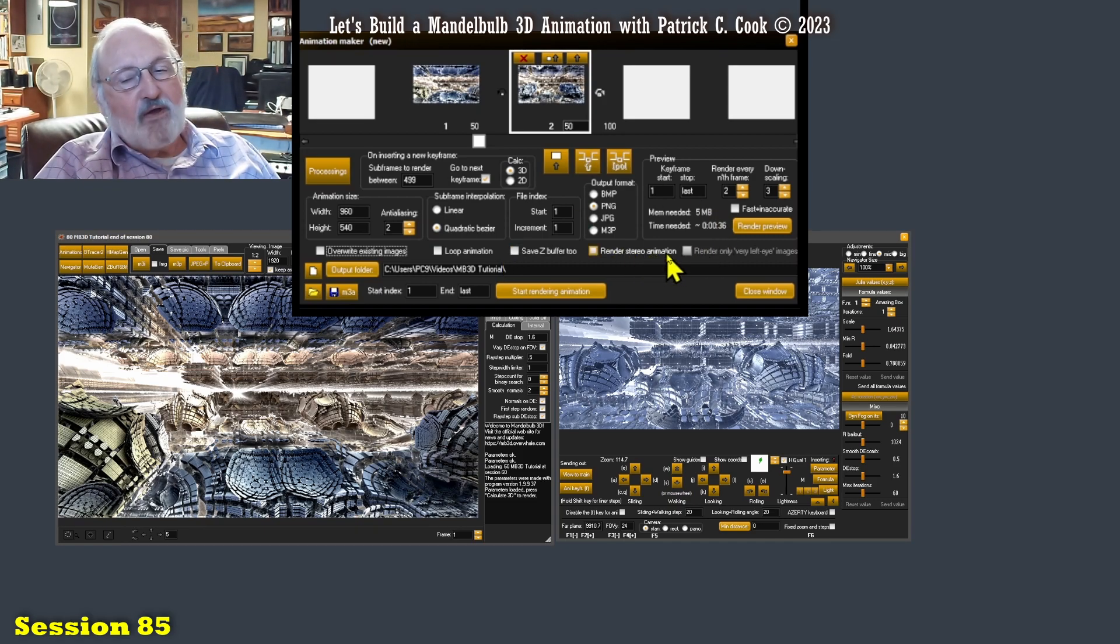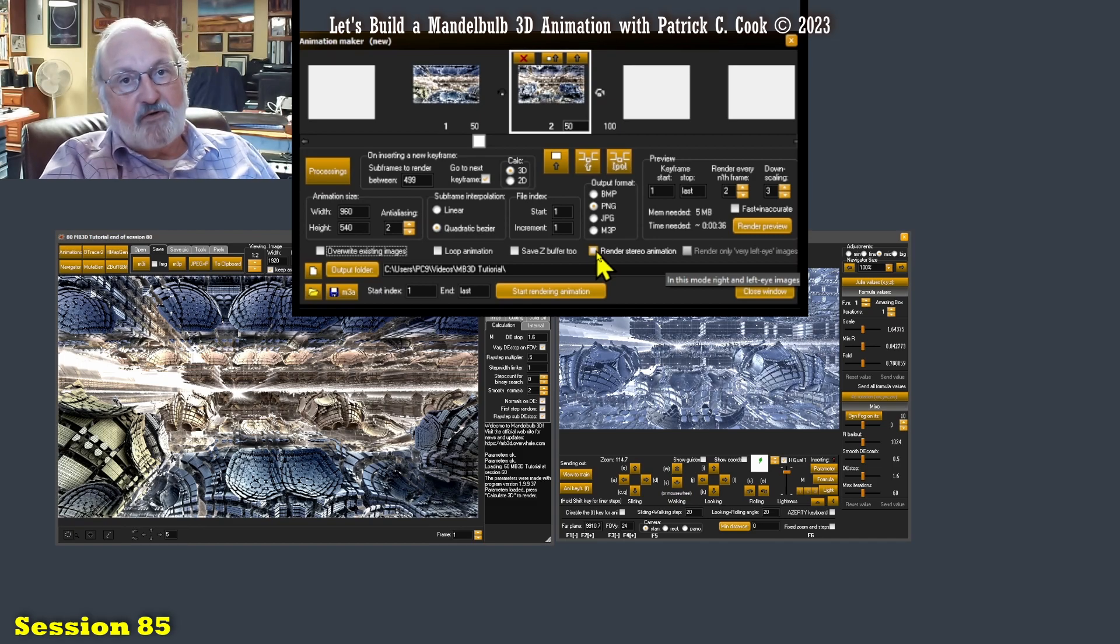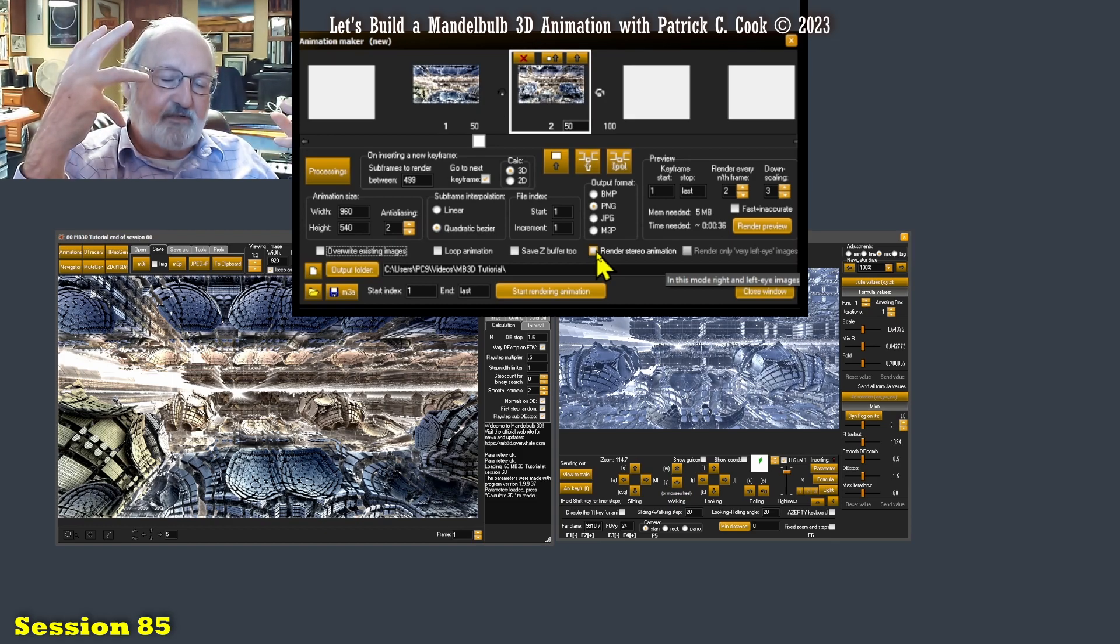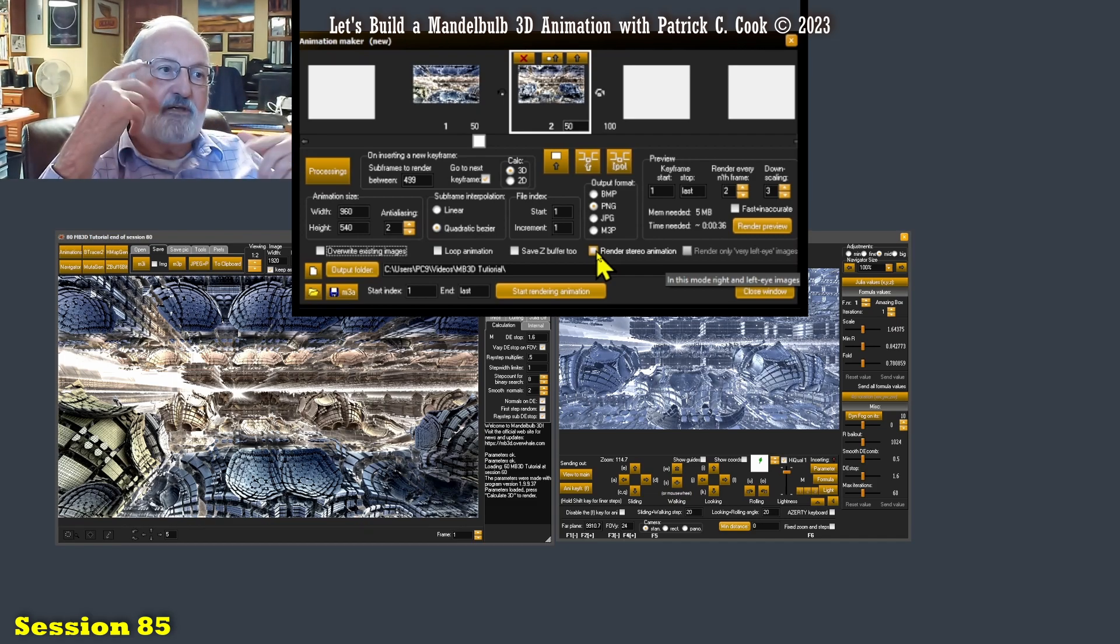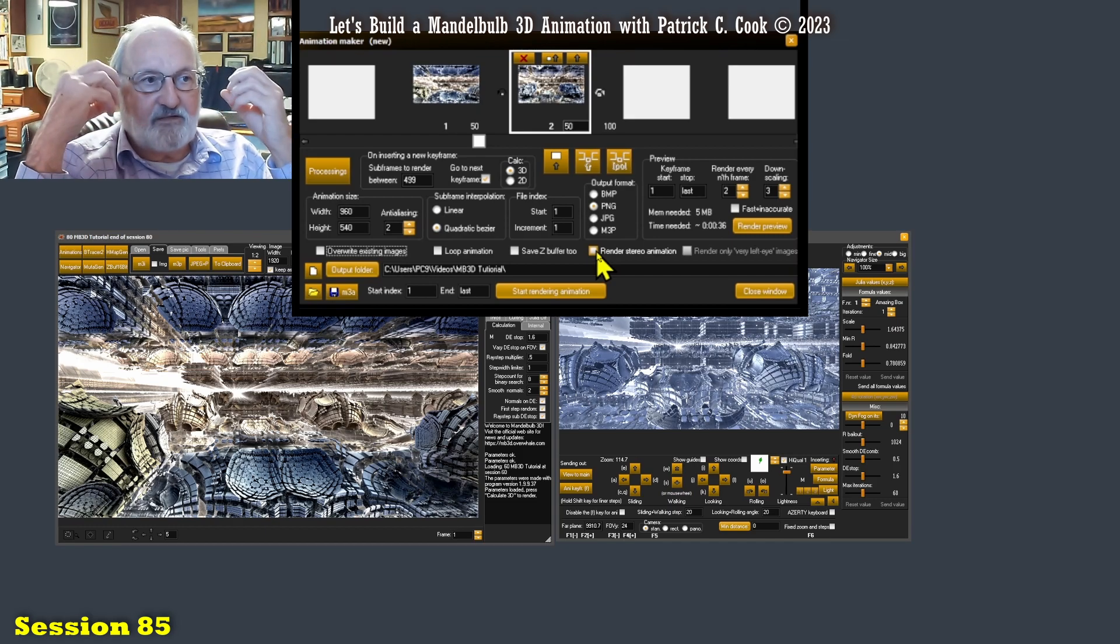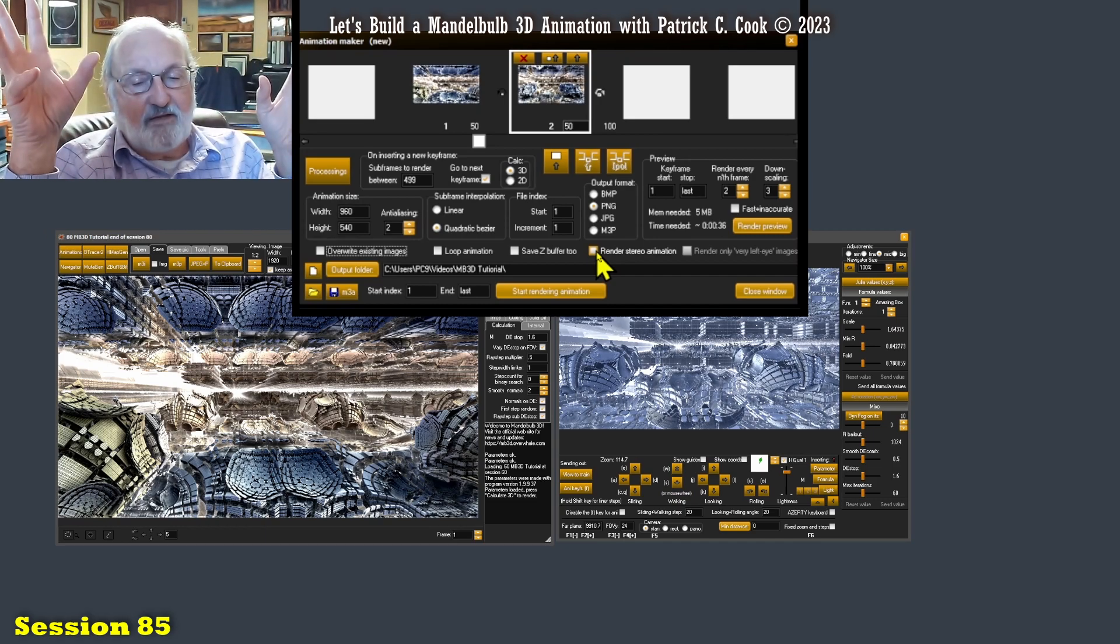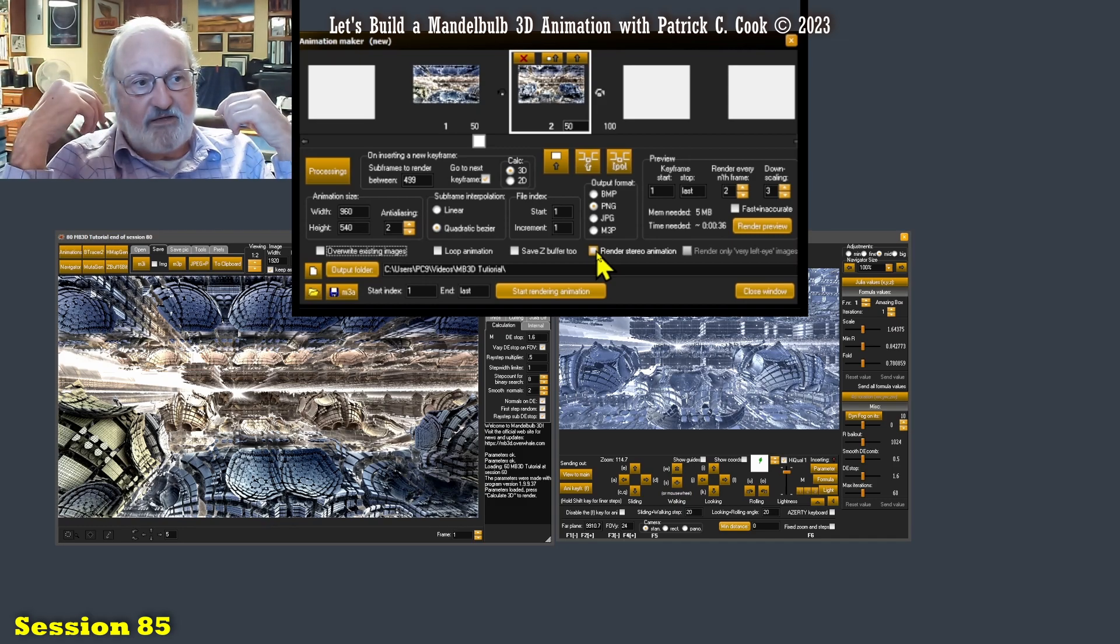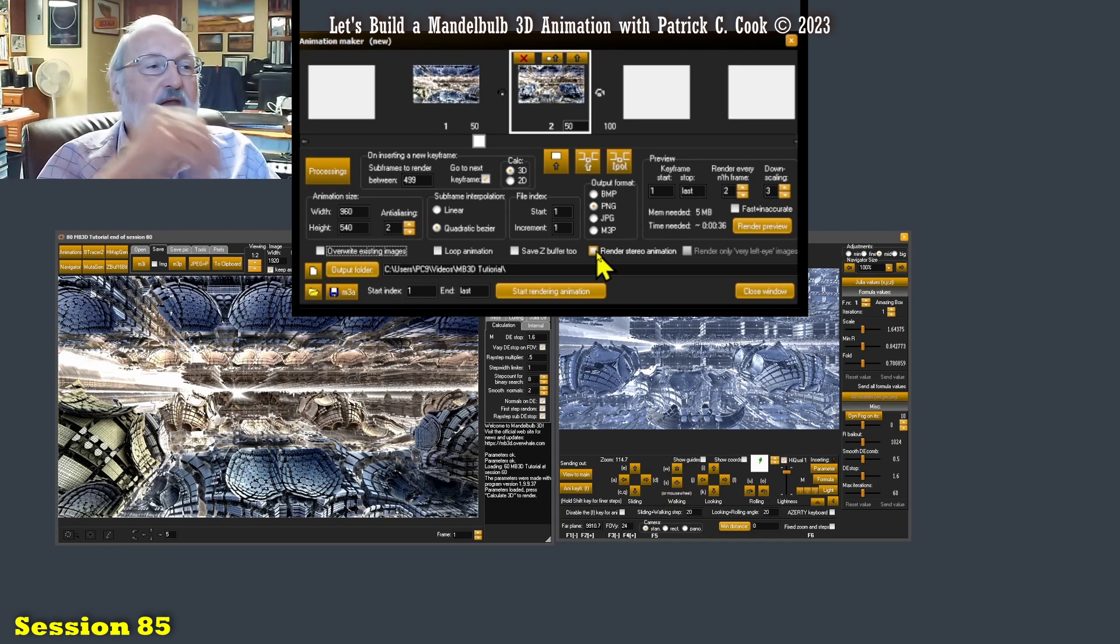Render stereo animation. I had mentioned sessions ago that the Mandelbulb3D software can actually output and create stereo images. So it can create a left eye and a right eye. It's the stereoglyphic kind, the cyan and the blue type. It's not the type of goggles that you go use at a 3D movie in the theaters. It's stereoglyphic, the cyan and the blue type of stereo.